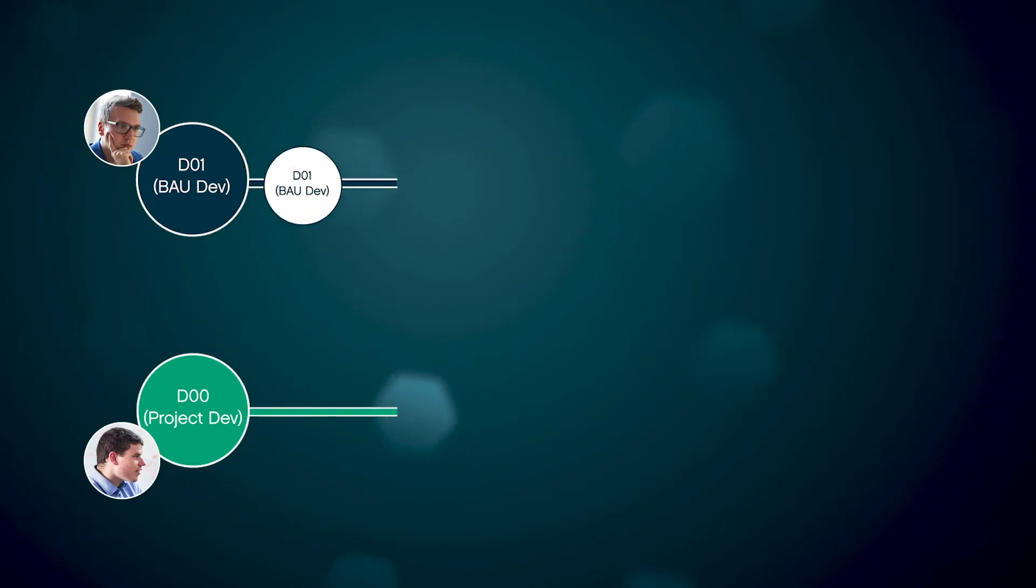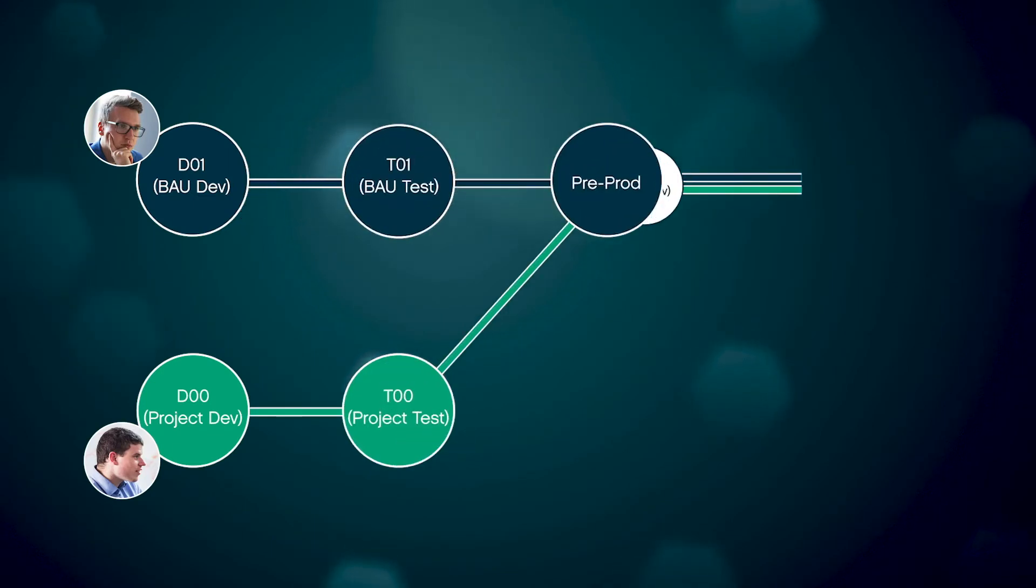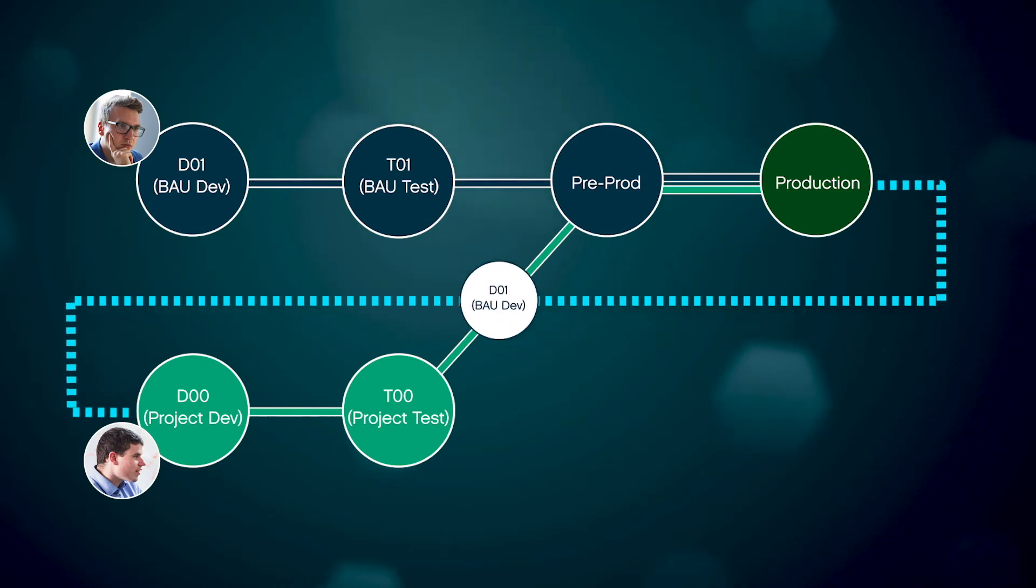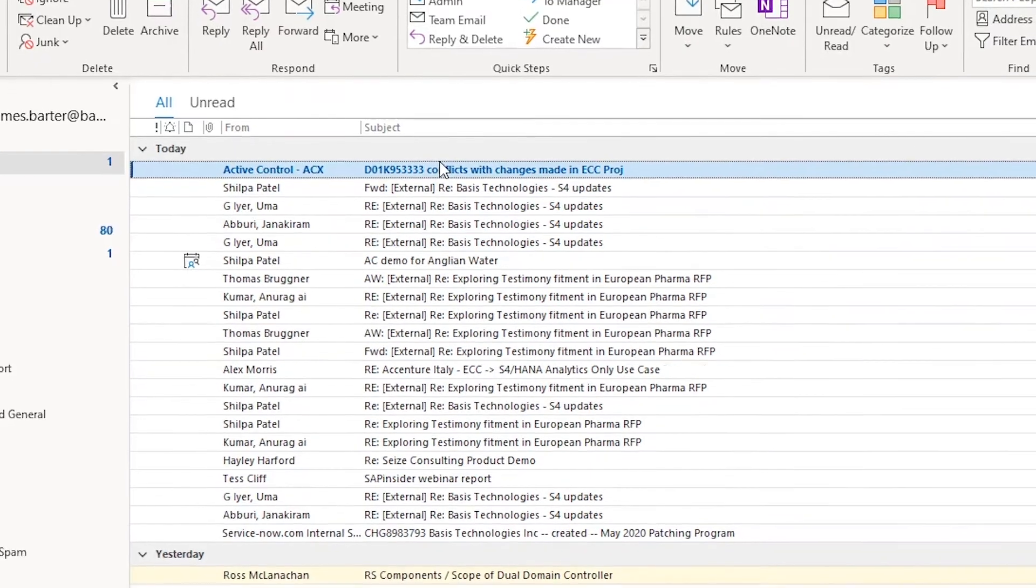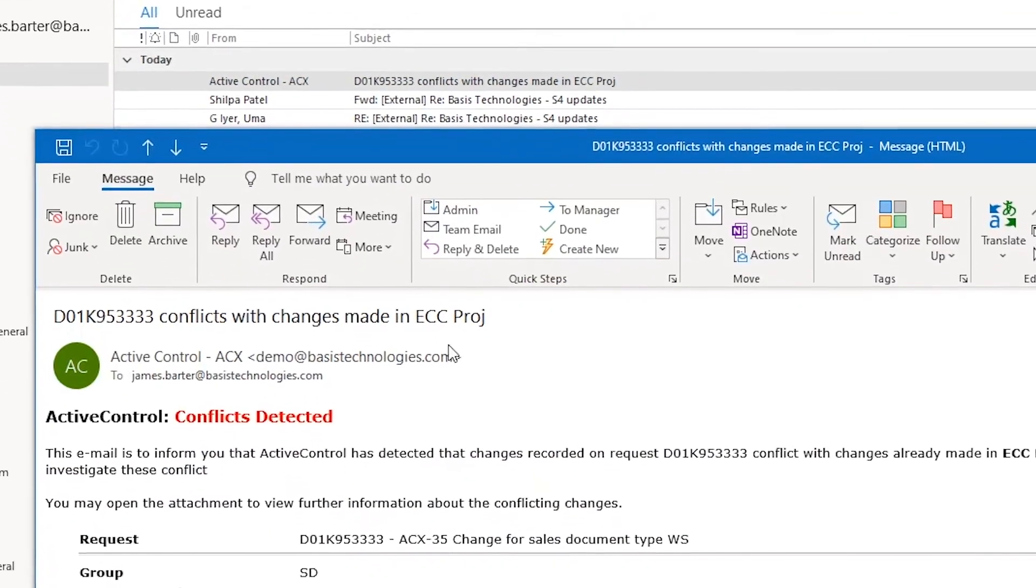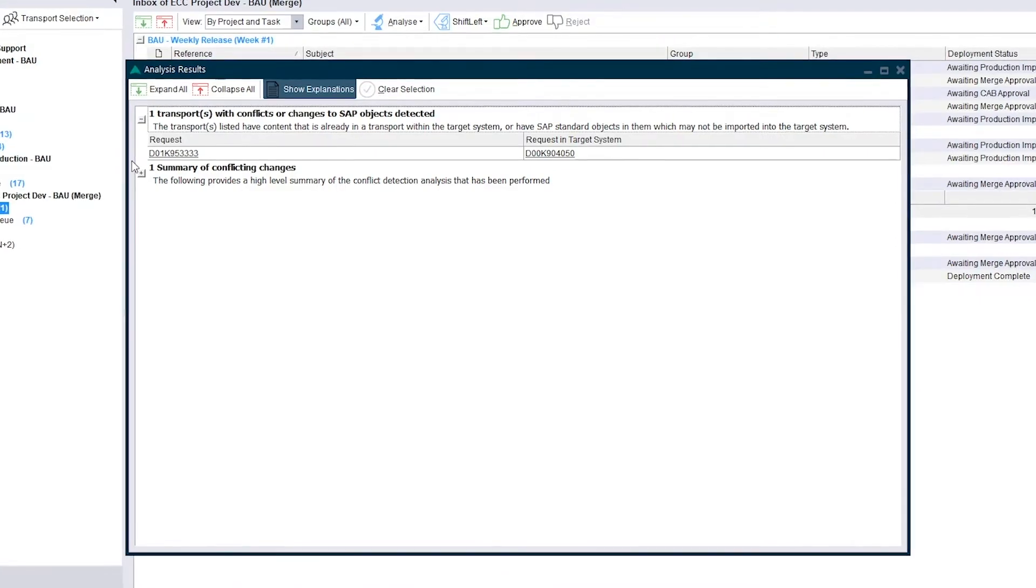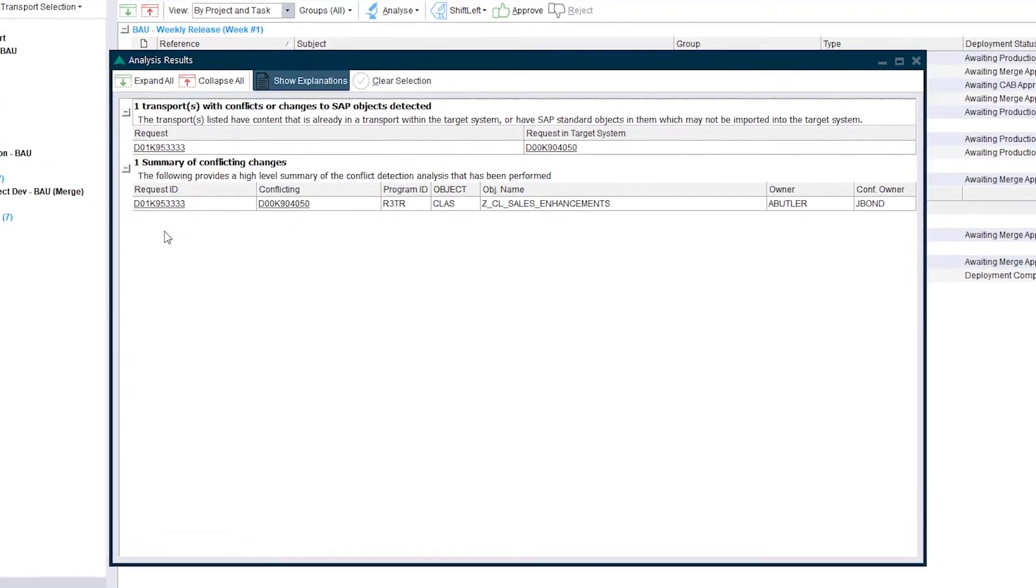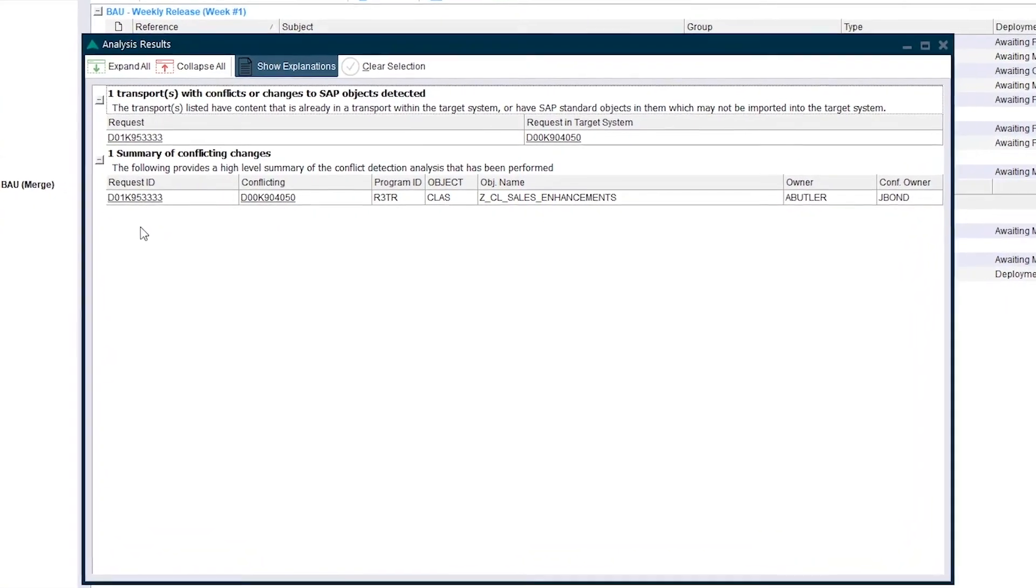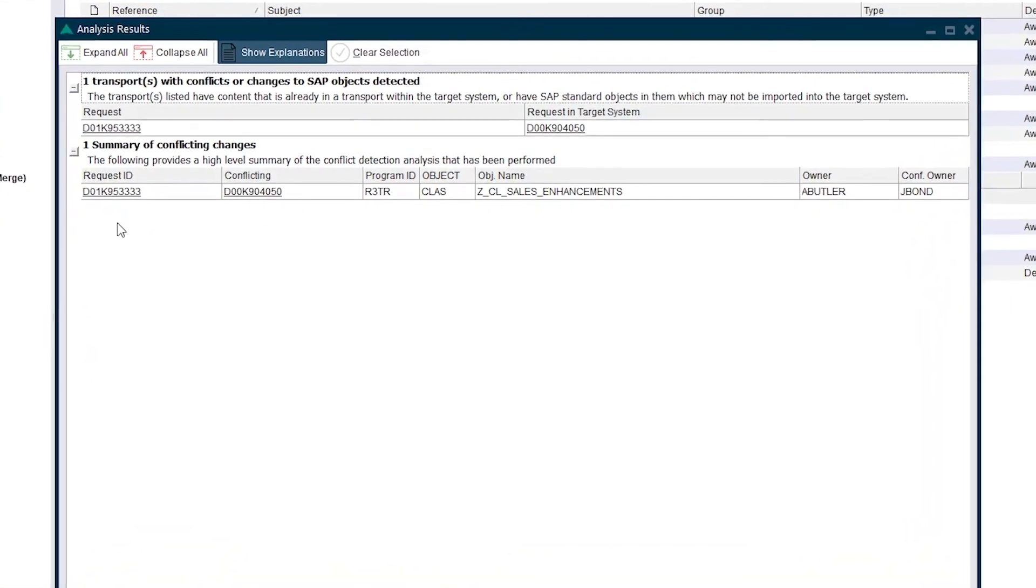Retrofit to the project landscape is continuous and automatic, with overwrites and conflicts automatically detected. When transports contain conflicting objects, developers receive notifications automatically. Active Control's automatic retrofit and conflict detection ensures seamless and safe merging of transports between parallel development landscapes.